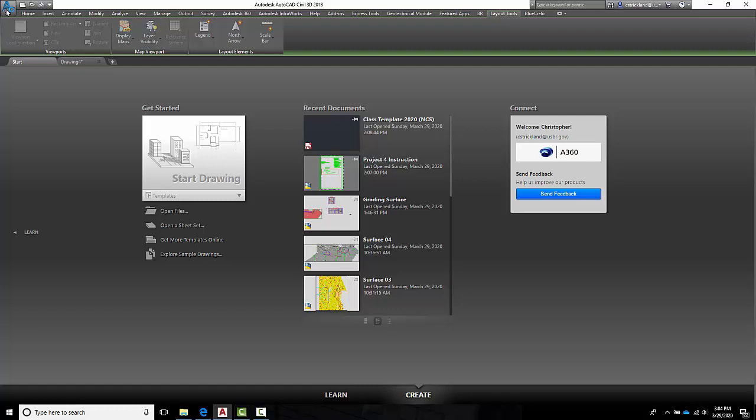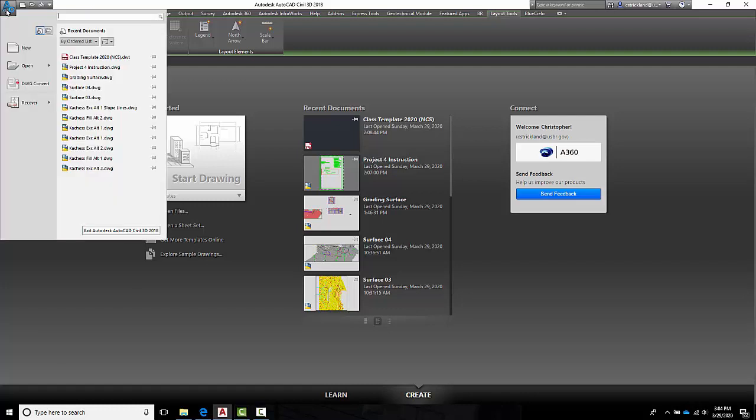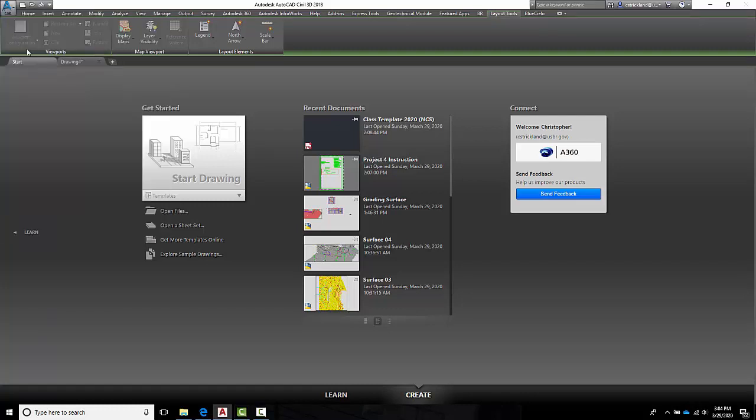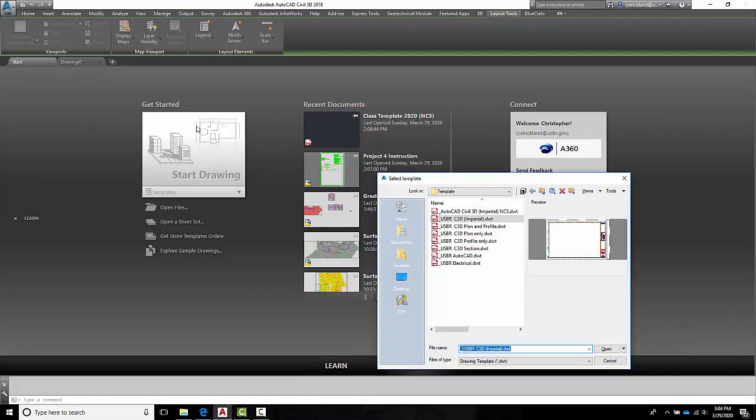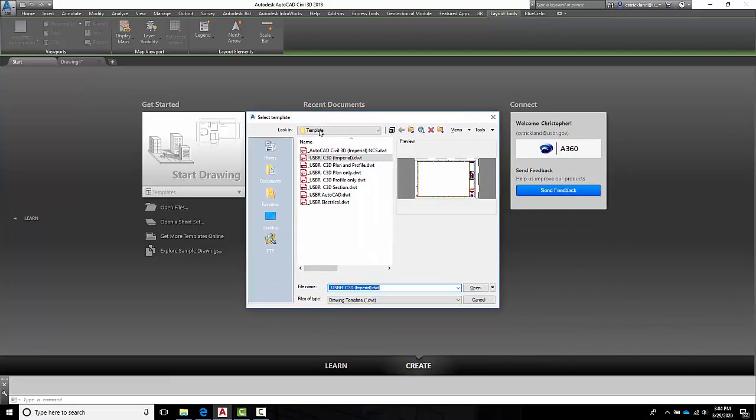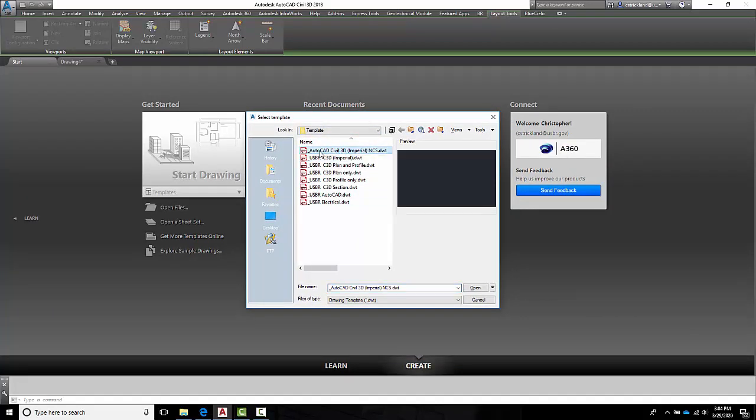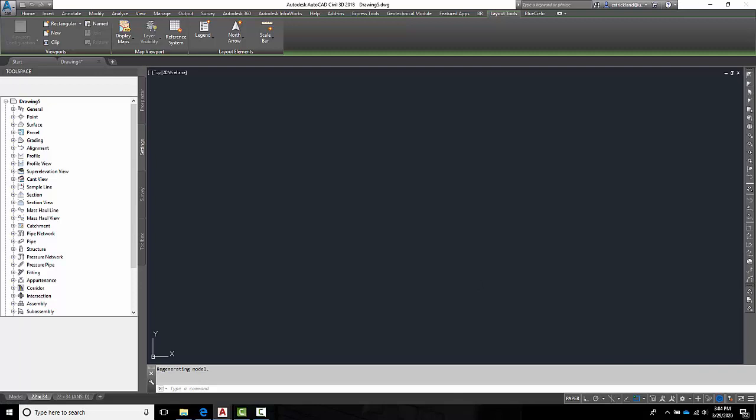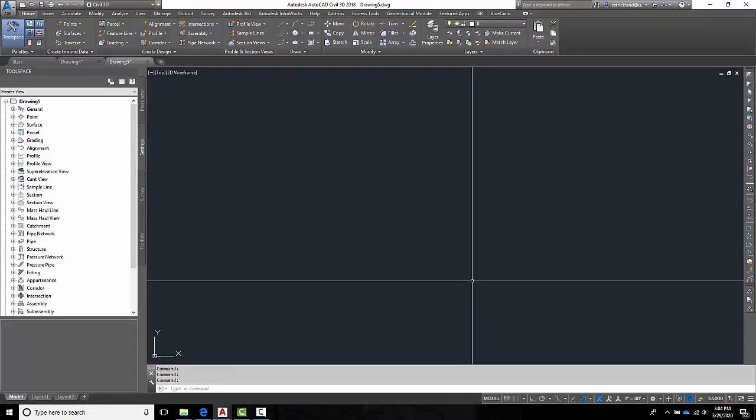So what I want to do is go over here to the A, and right now I'm going to start with a new. Click on this guy. This opens up your template sub directory, and you should find one here called AutoCAD Civil 3D Imperial NCS. We're going to use that as a basic template for everything we do in class.